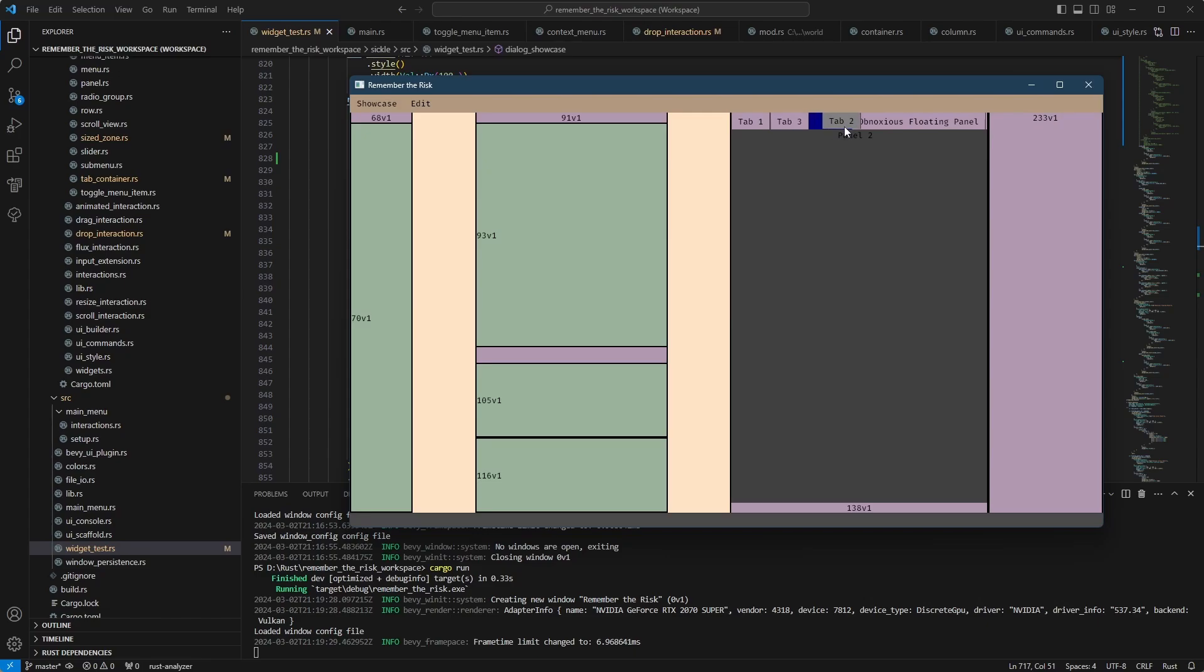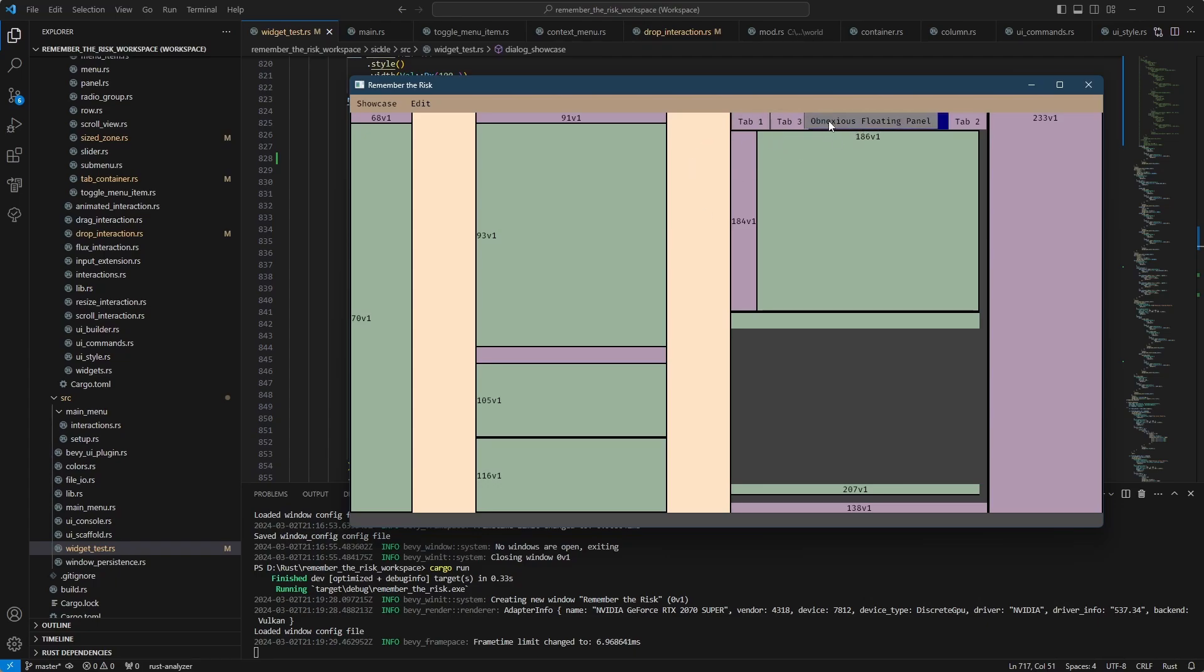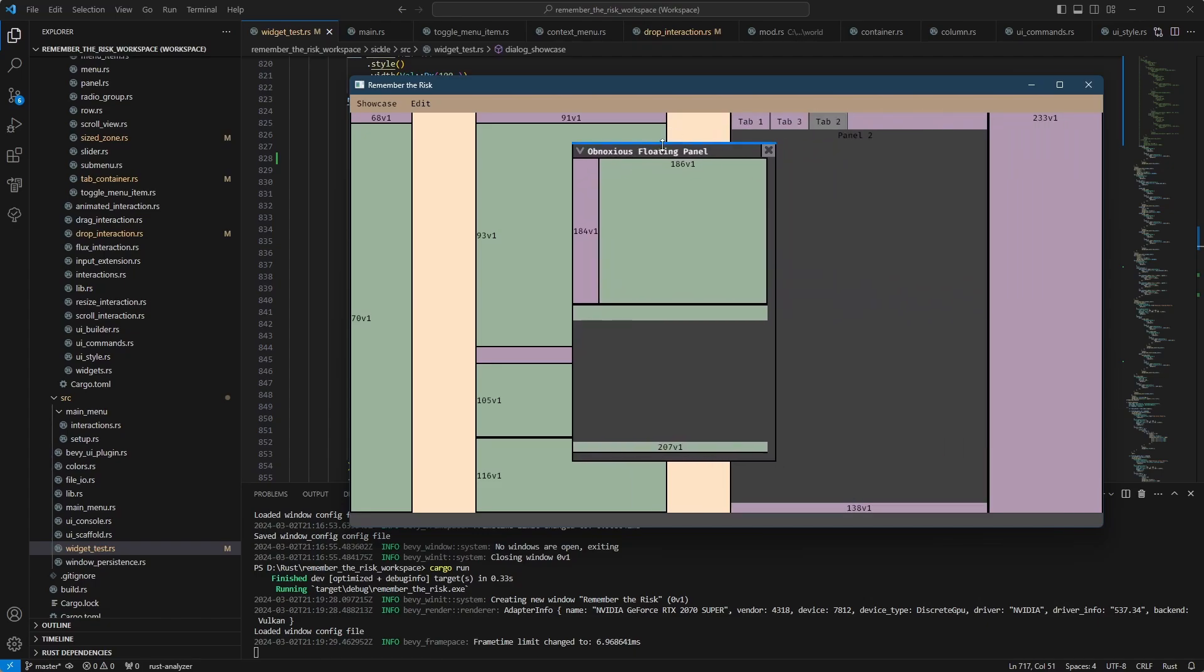These tabs can also be rearranged. So if I don't like the order, I can do that. Currently, you cannot pull it out. So you cannot undock a panel by dragging, but you can do it with a context menu.